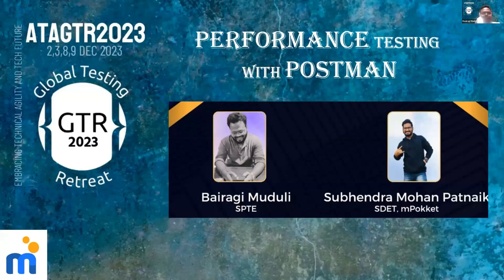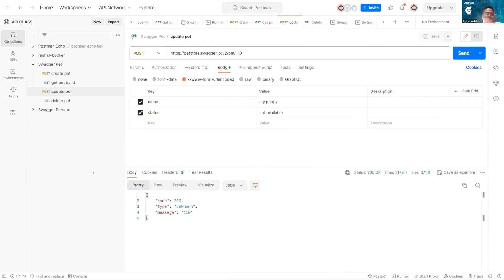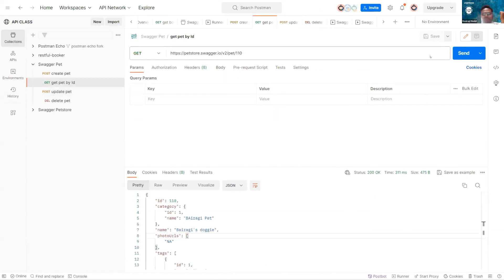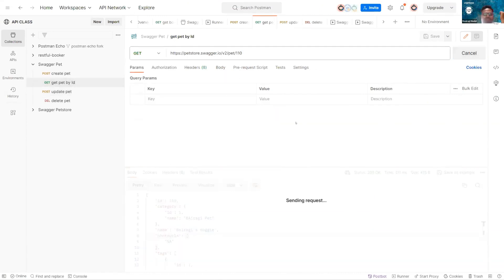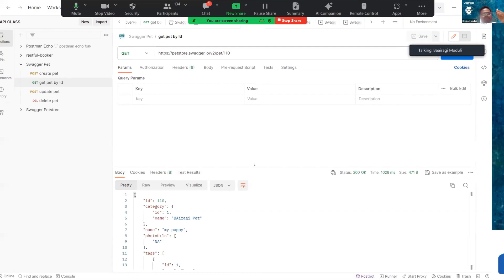Today we're doing performance testing using Postman, which is a day-to-day tool everyone knows. Normally Postman is used to hit a particular API - GET, POST, or for normal listing. If you have a particular API, you can get it as a curl or any type of query, import it into Postman, and run it. This is the basic use that everyone does with Postman.